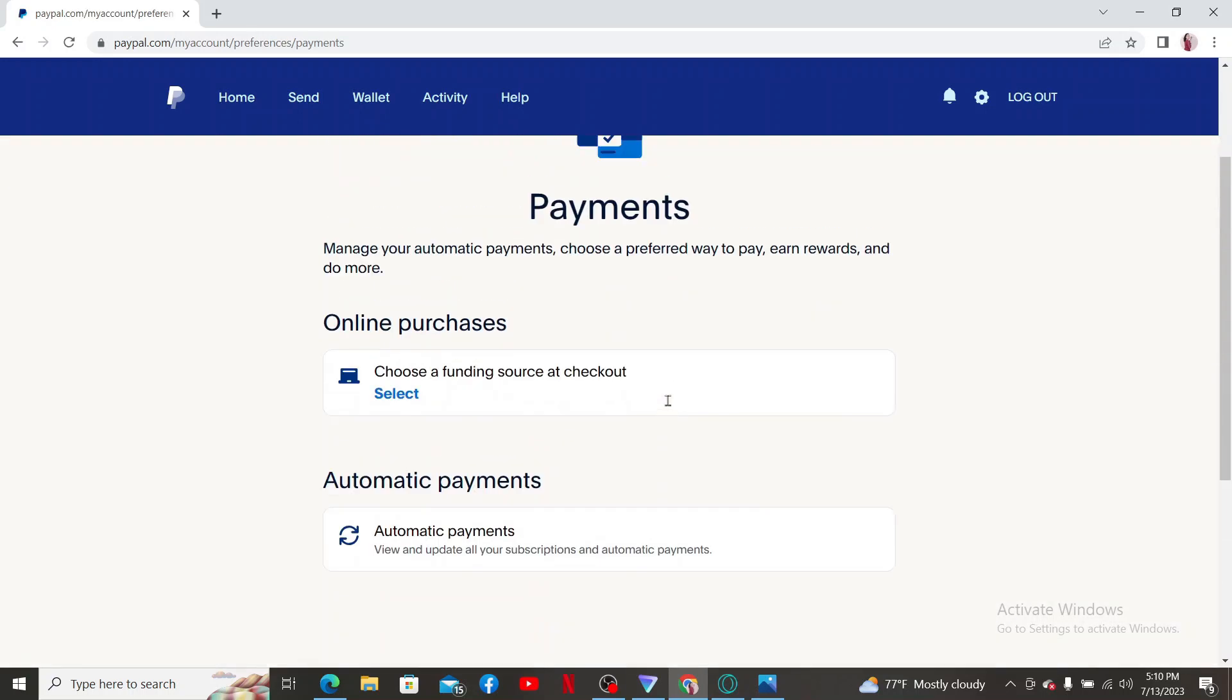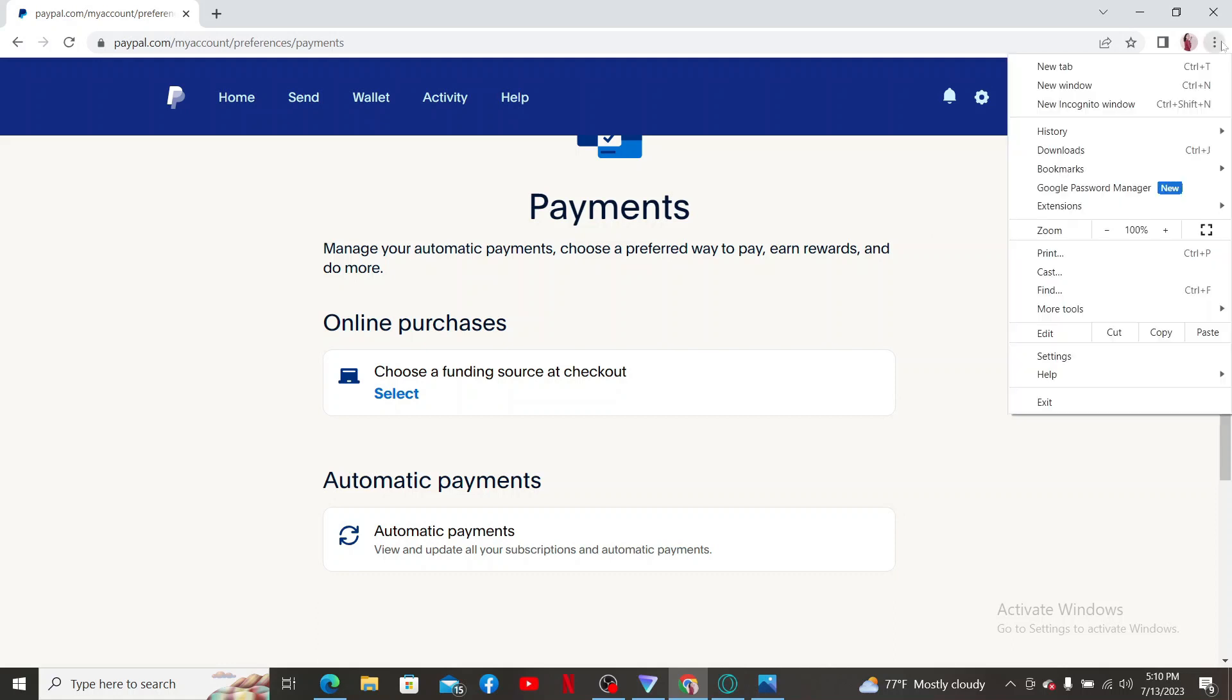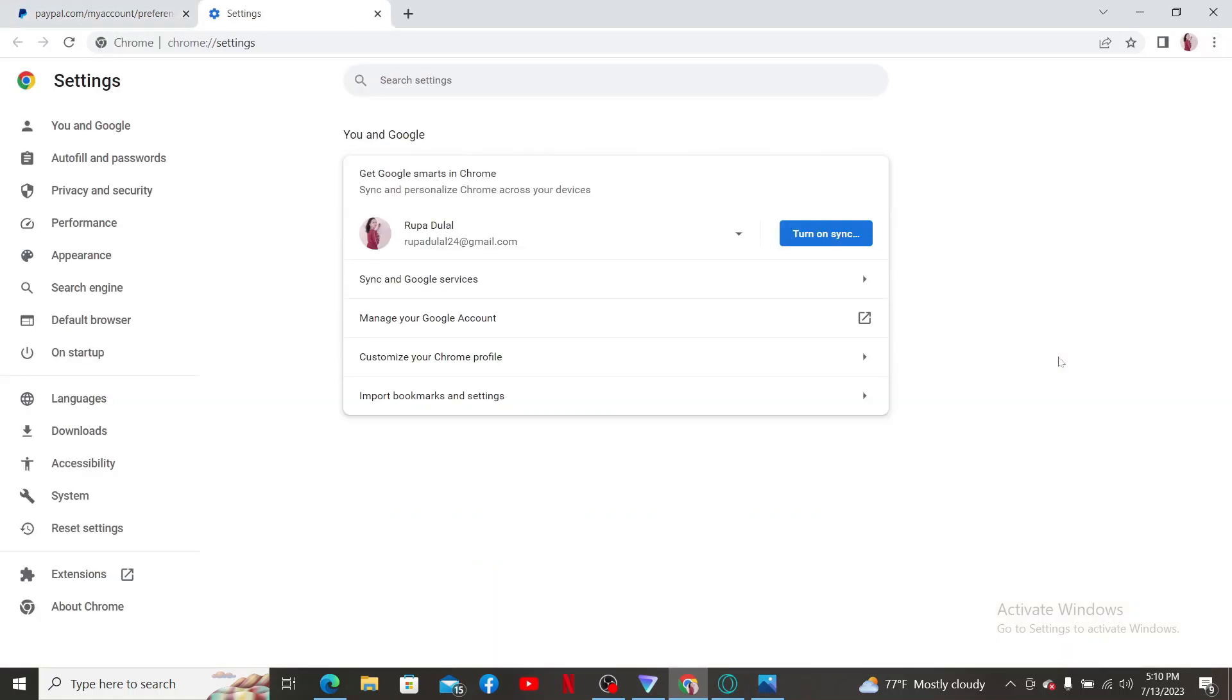Another thing to do is to make sure to clear out the browser's cache that you are using PayPal on. Click the three dots at the top right and find the settings button and click on it.